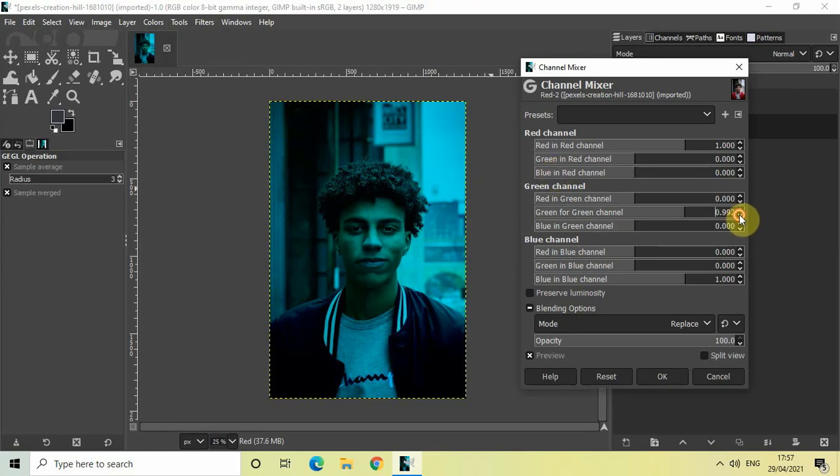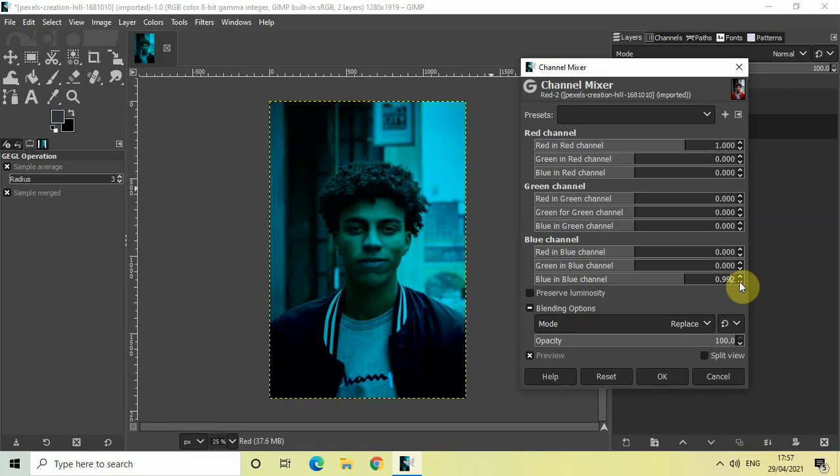Now this time what we will do is we will decrease the value inside green for green channel to 0.000, and we will also decrease the value inside blue in blue channel to 0.000. And then once again click on OK.